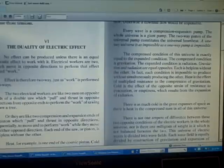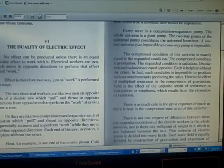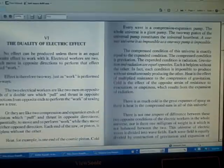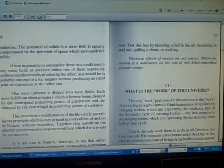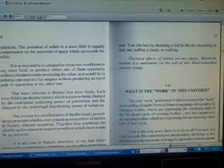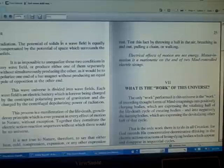This universe of electric waves is divided into wave fields. Each wave field is equally divided by contraction of gravitation and expansion of radiation. The potential of solids in a wave field is equally compensated by the potential of space which surrounds the solids.